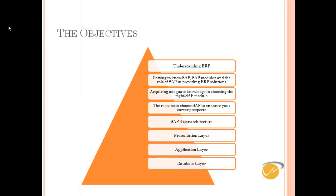Today we will be covering some basic items. We will understand what is ERP and we will get to know some of the SAP modules.